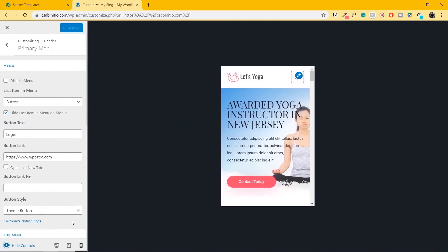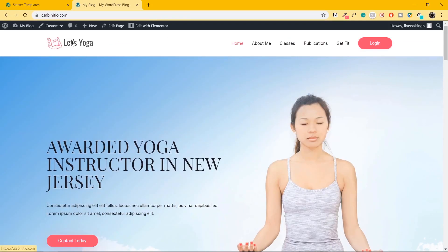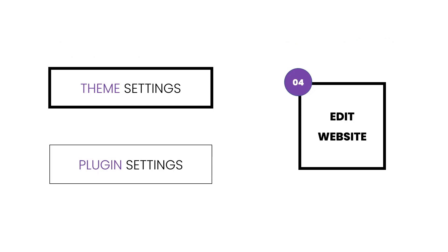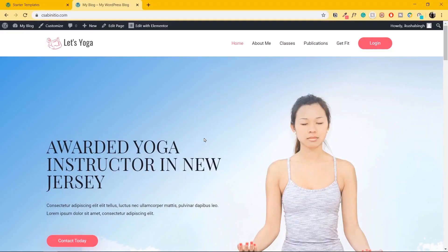Let's open the panel again, go to desktop view, and get out of the customizer. So we have changed the logo and added a login button — we are done with the theme settings. Let's now change a few plugin settings. I know that this page is created using the page builder plugin called Elementor, so let's edit this page.